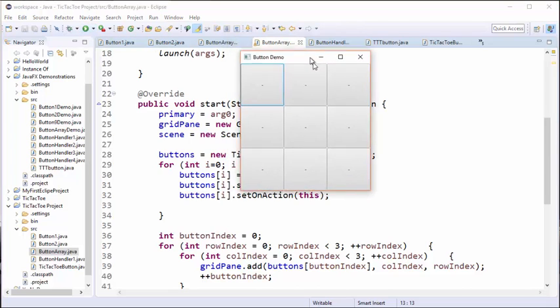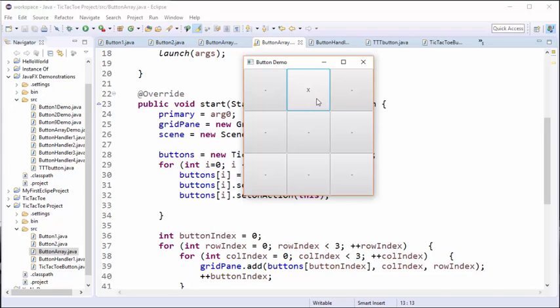We can see we've got our grid of nine buttons with all dashes, and now let's test out the button presses. You can see that if I press a button once, it changes from dash to x. If I press it again, it changes to an o, and if I press it again, it goes back to a dash.